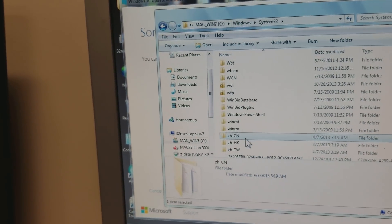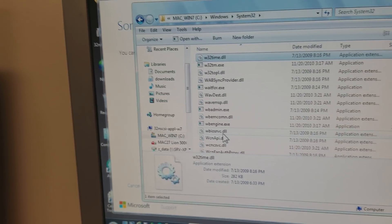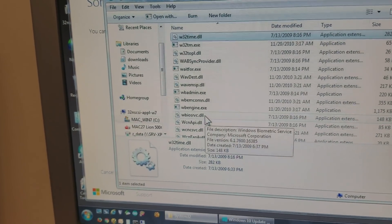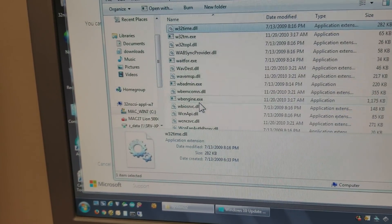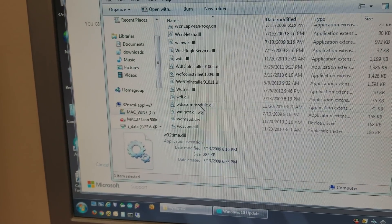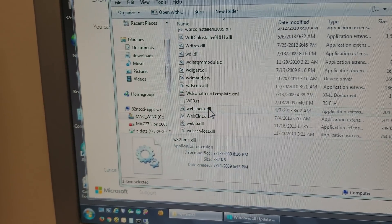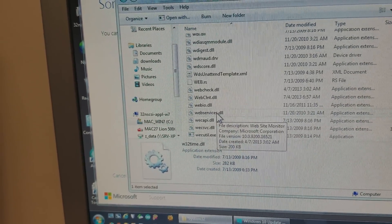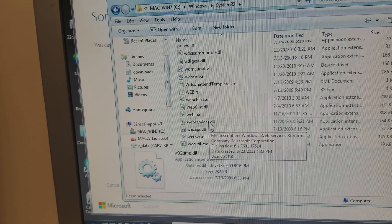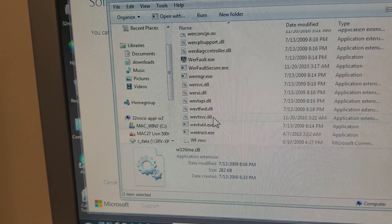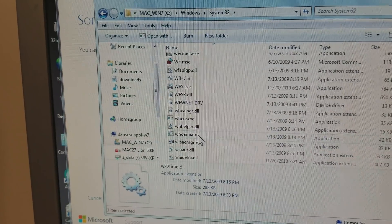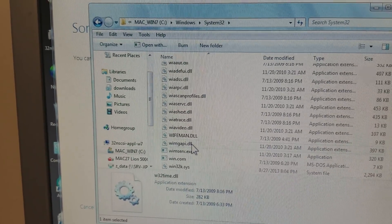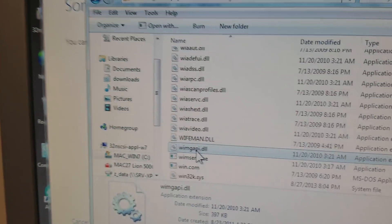So we'll start with W, and I'm just clicking S for System 32, W for the file we need. And the file is W-I-M-G-A-P-I. So W-I-M-G-A-P-I, this file.